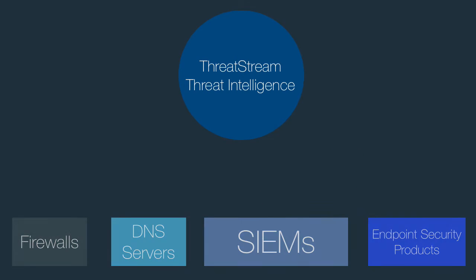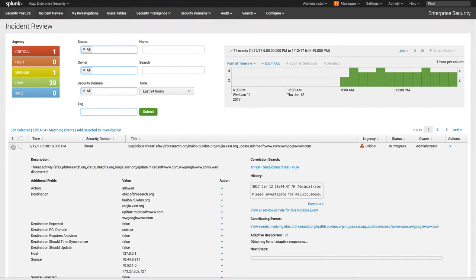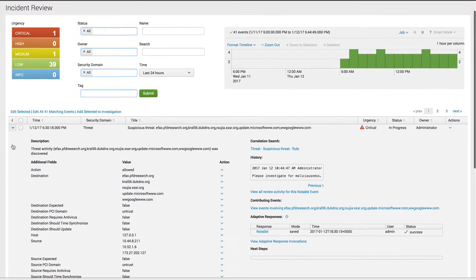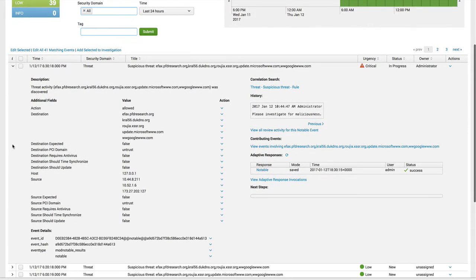Now let's take a look at the incident review dashboard in Splunk Enterprise to see how the adaptive response action works. We've discovered an event that looks like it could be malicious and want the threat intelligence team to investigate further.